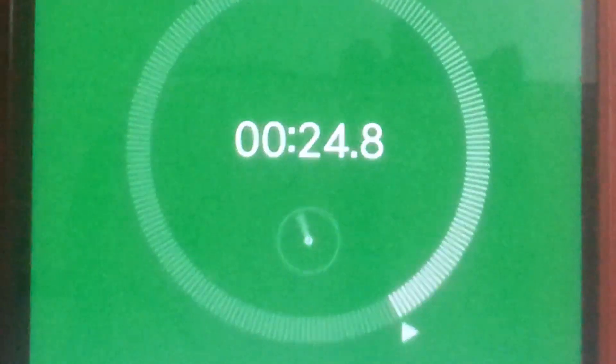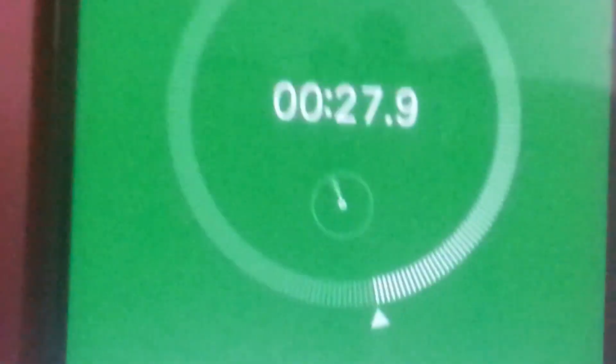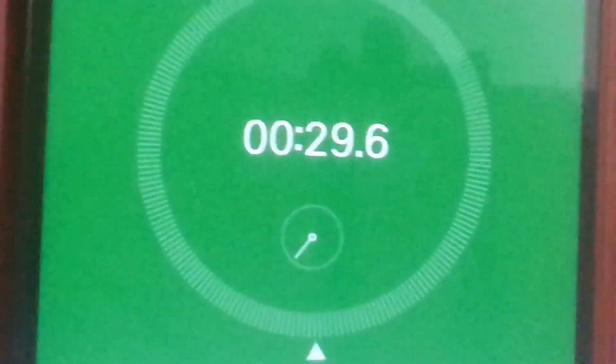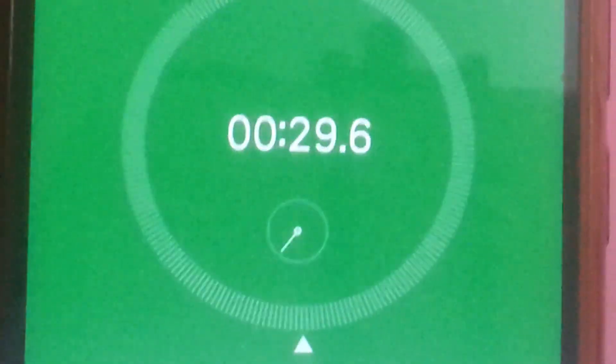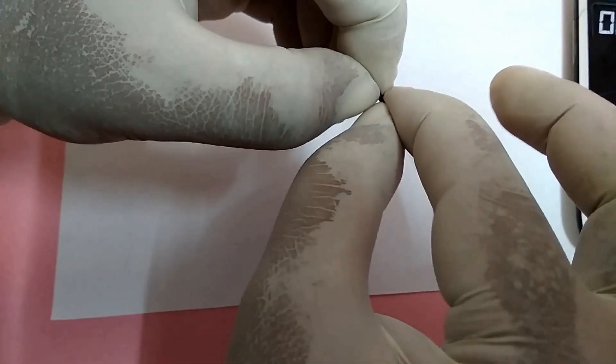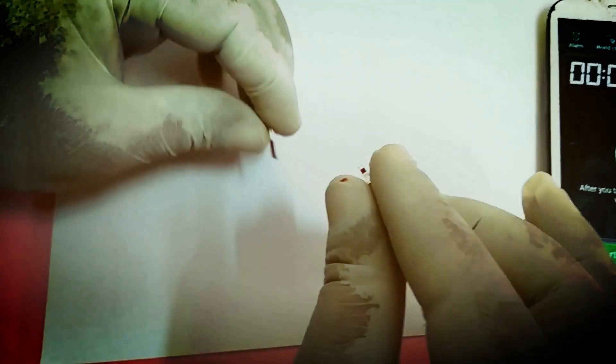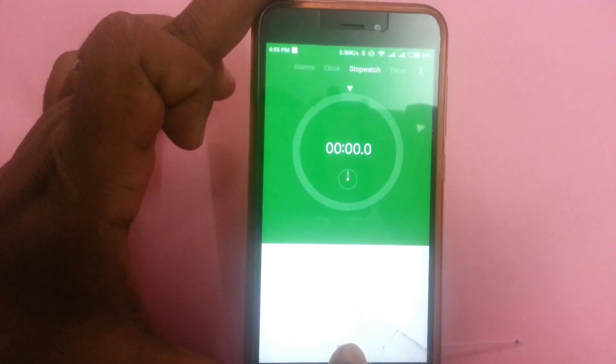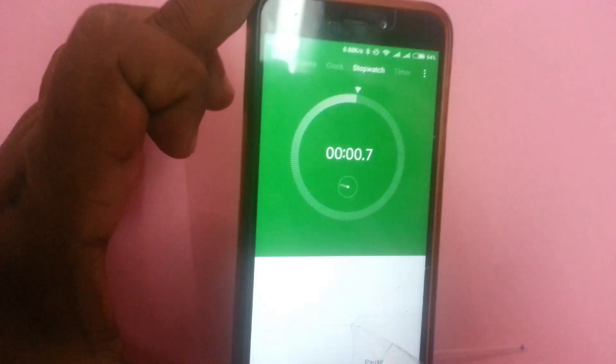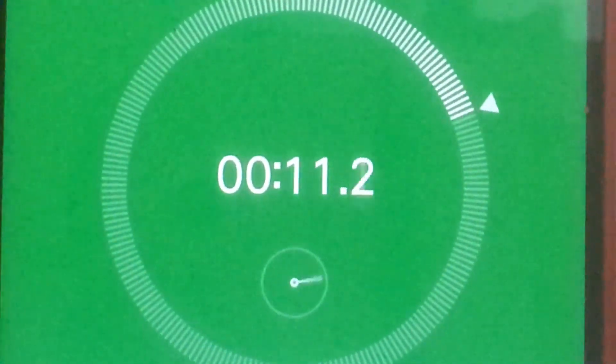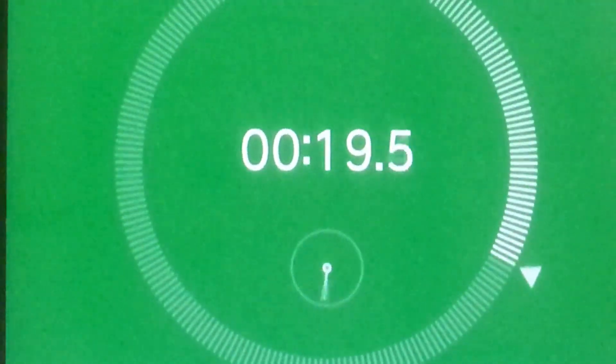30 seconds of time intervals. The time at which a thread-like structure appears, that will be the blood clotting time.